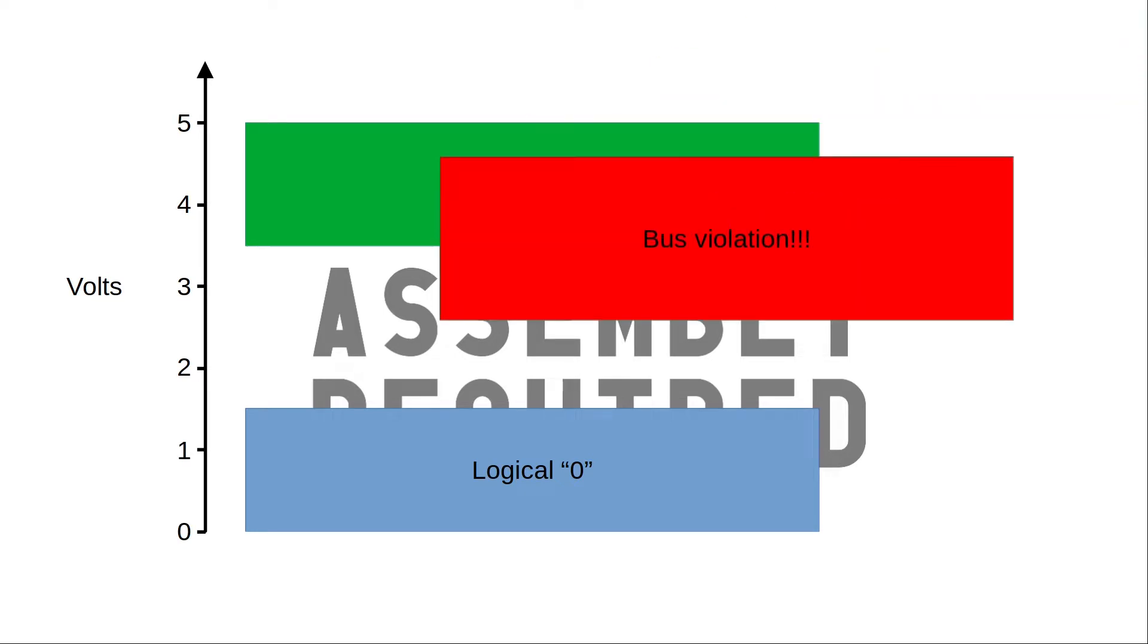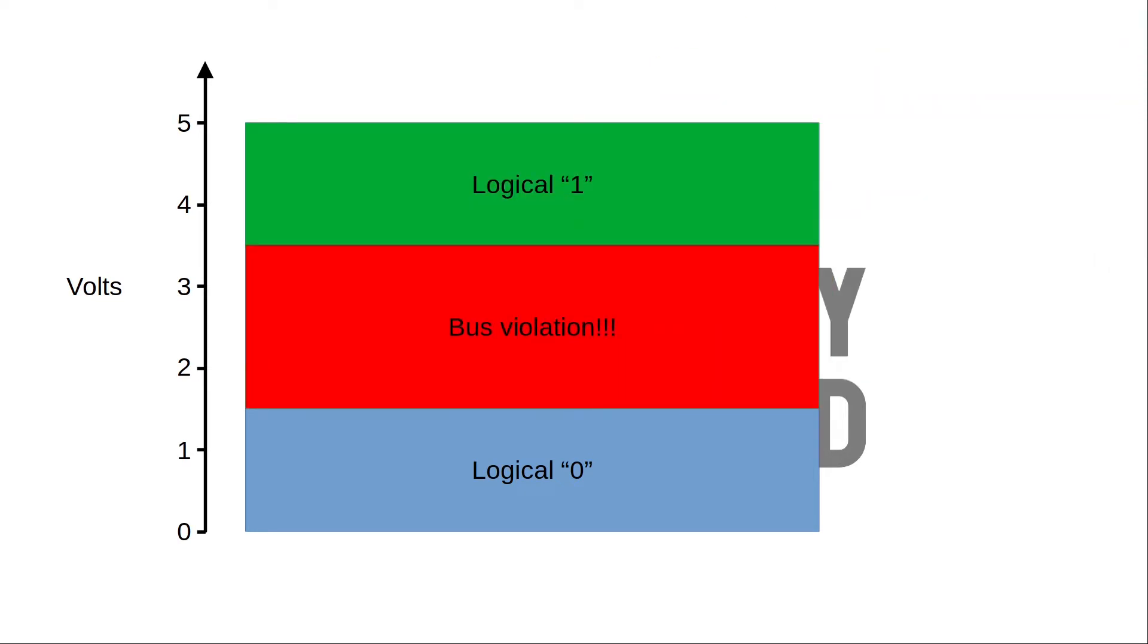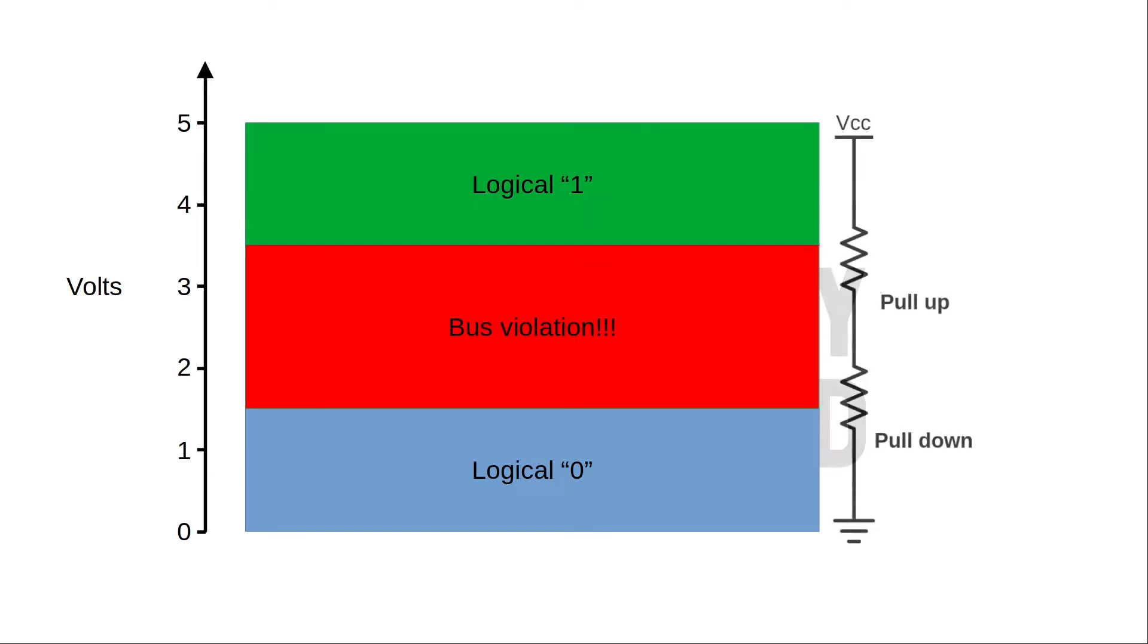But in between 1.5 and 3.5, this is neither a legal 1 nor a legal 0. We're not allowed to provide the bus with an input that is between 1.5 volts and 3.5 volts. However, if we connect two pulling modules and one pulls high and one pulls low, depending on the relative values of the resistors, that is precisely what we're going to get. So, no pulling by multiple modules.